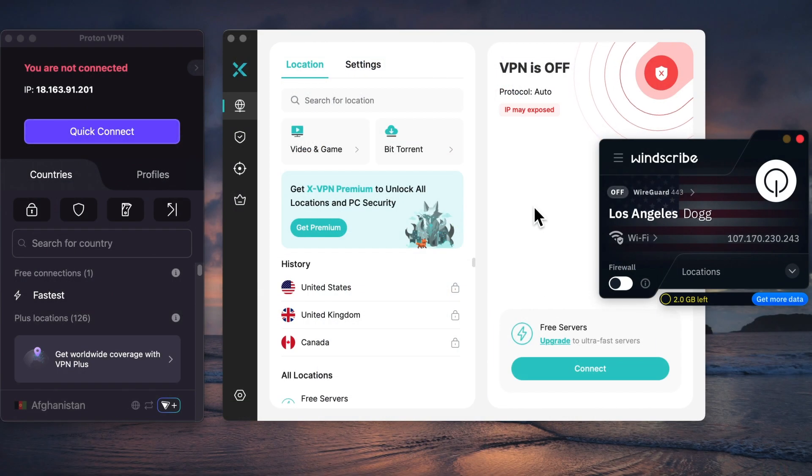So which free VPN for Mac fits your needs? Let me know in the comments, and don't forget to like and subscribe. I'll be sharing more tech tips and guides soon.